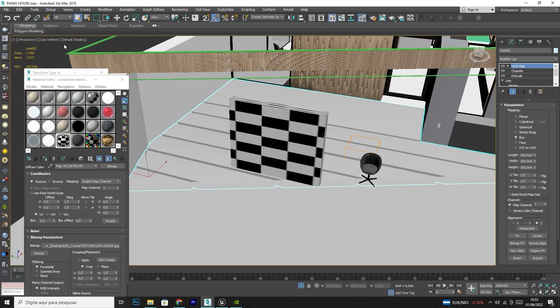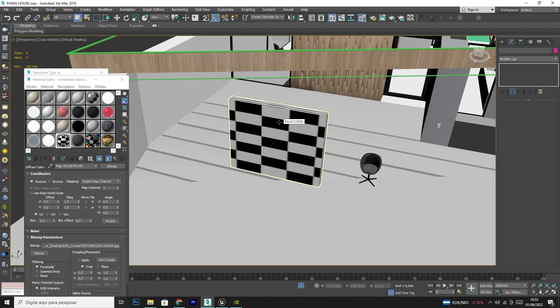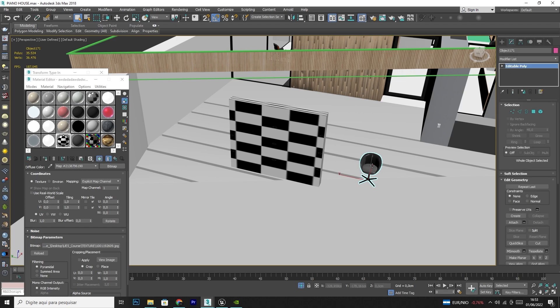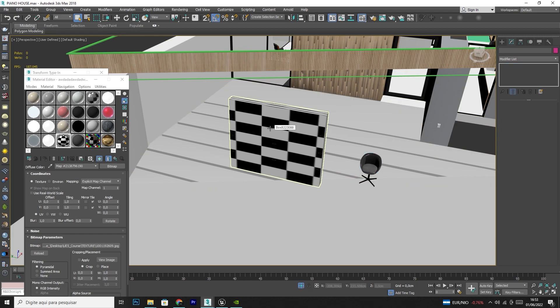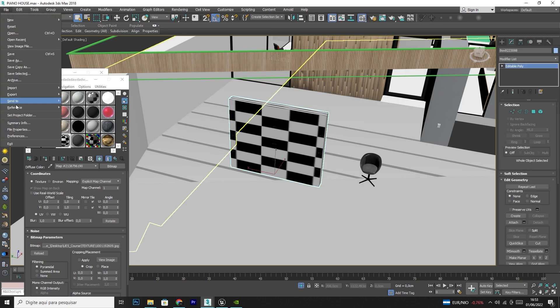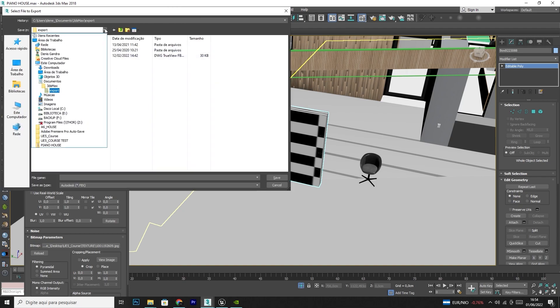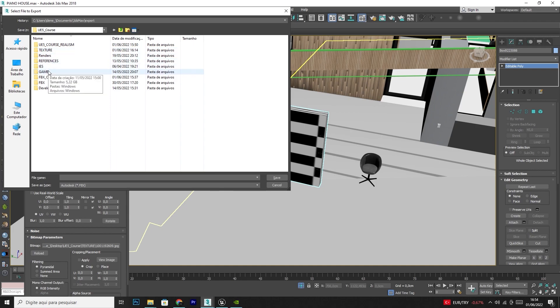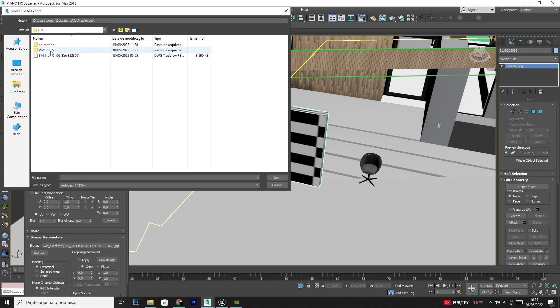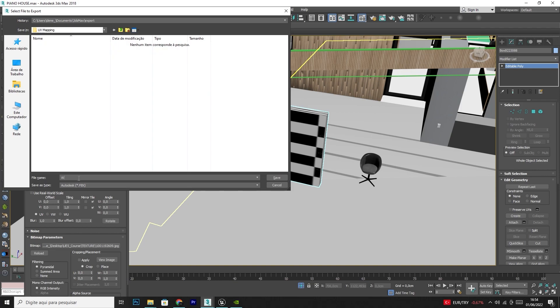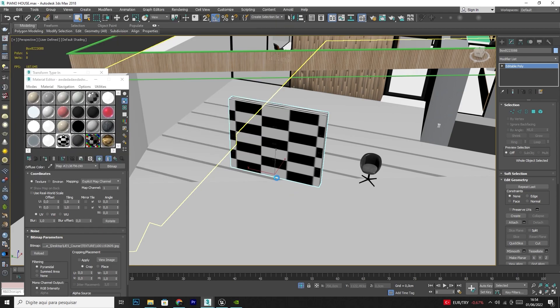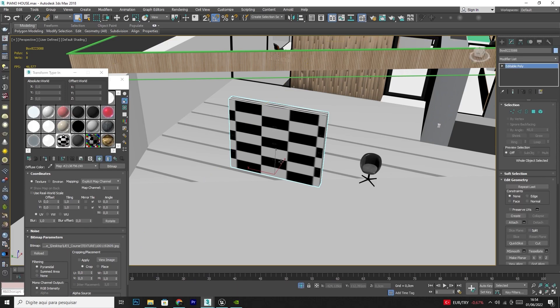Let's suppose in your software that you're using, this wall here that you're modeling, you want to apply a mapping 1 for 1 for 1. Remember that it's not only for the wall — you can repeat this process for armchairs and any other objects. We're going to use the wall as an example because it's easier. I'm going to export this as FBX. I'm going to create a folder called UV mapping and save it as Wall UV.